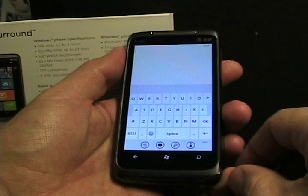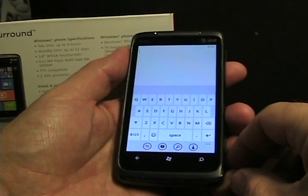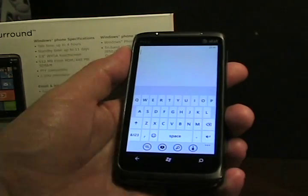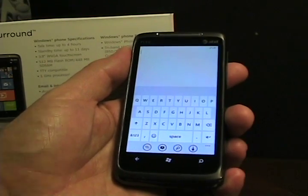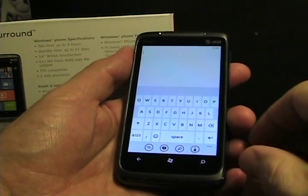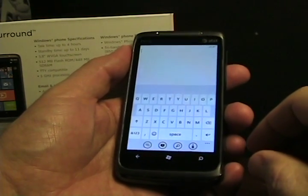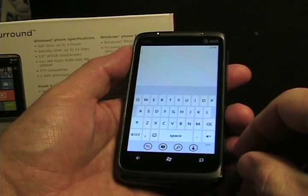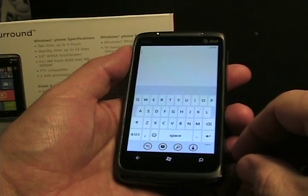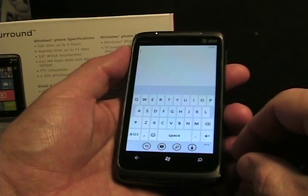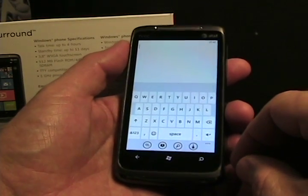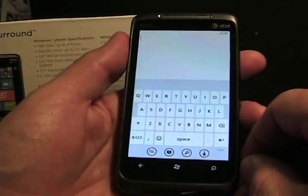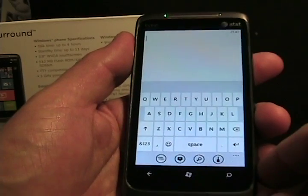Hello, this is Matthew Miller from the ZDNet Smartphones and CellPhones blog. I'm going to take a look and just show you keyboard text entry on the Windows Phone 7 platform. This is something that I personally find a little bit interesting.